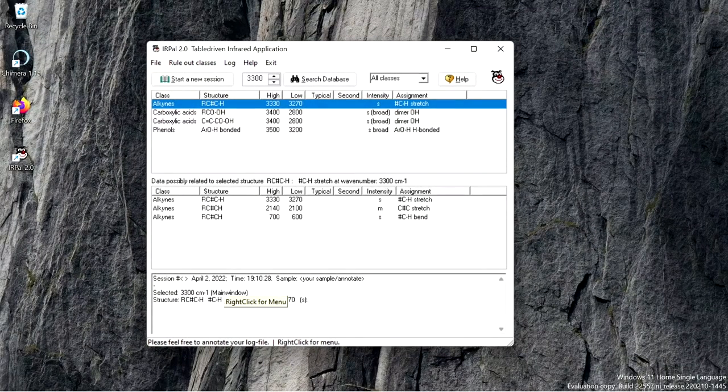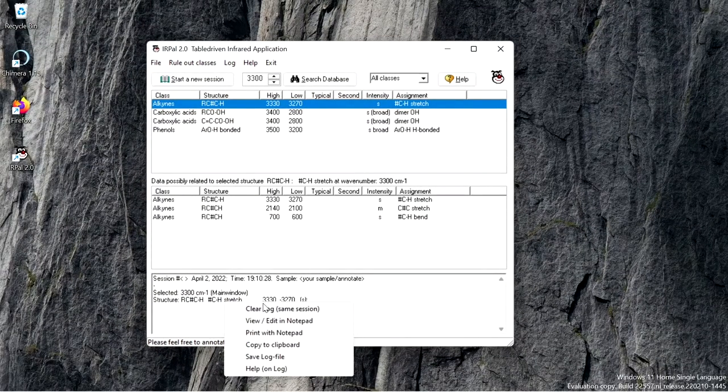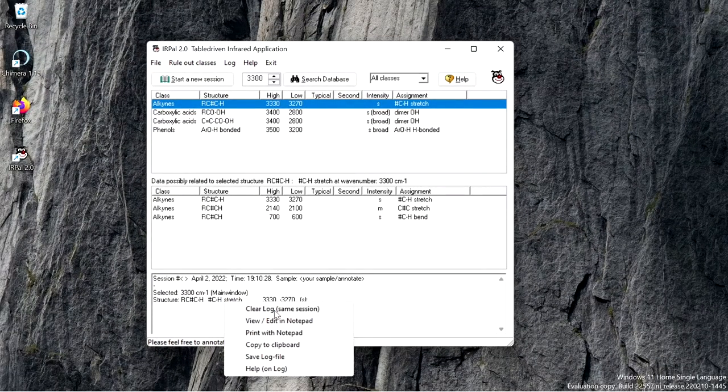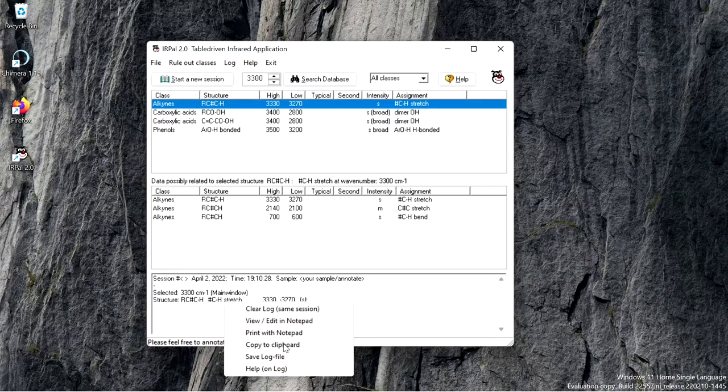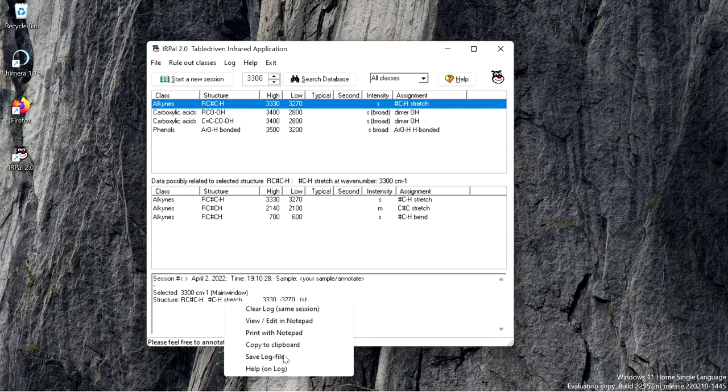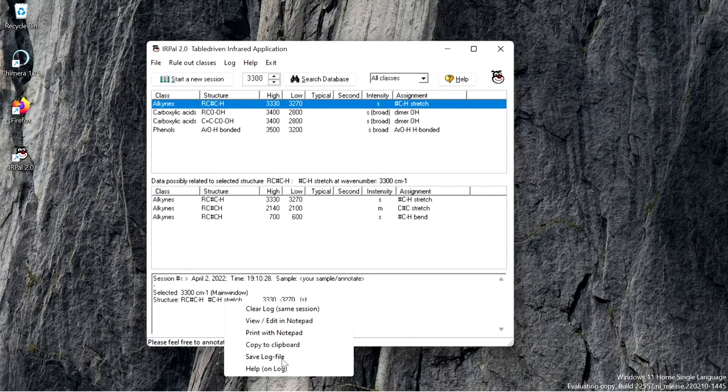When you right click on this log window, you can clear the log or you can copy to clipboard or you can save the log file also.